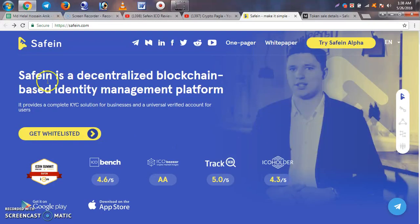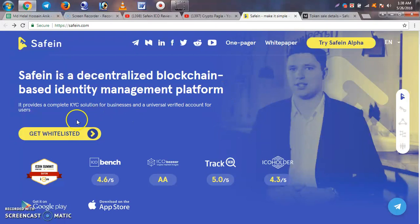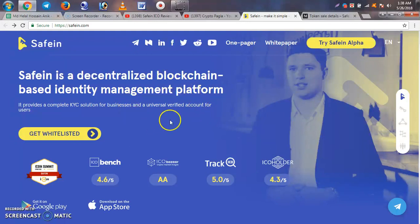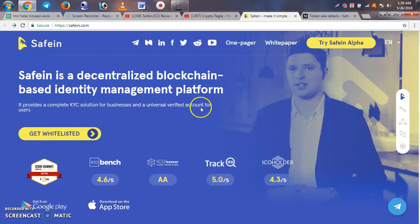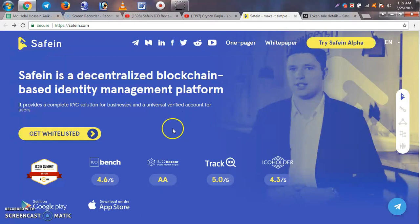Safein is a decentralized blockchain-based identity management platform. If you have a specific identity, business, merchant, or company, you can verify it and accept it through the platform.